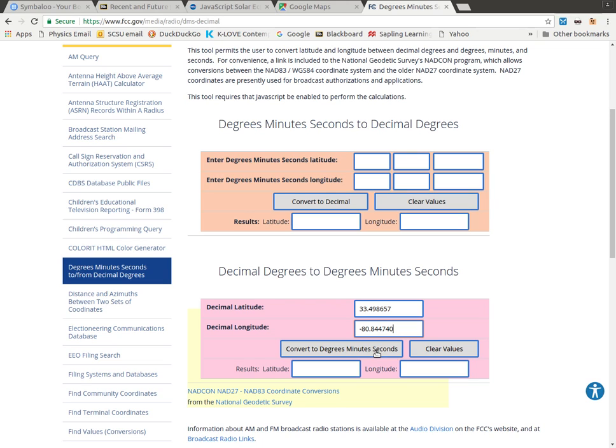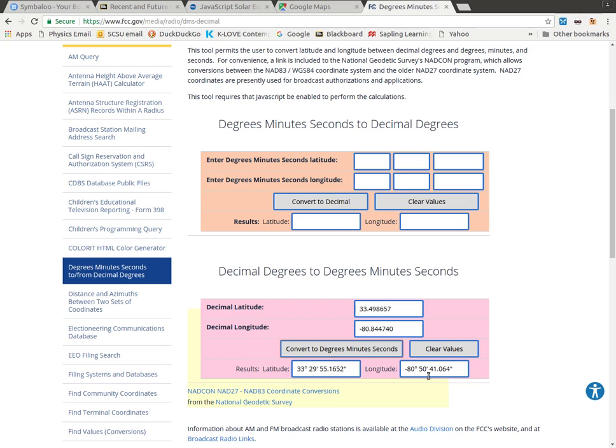And then I can convert into degrees, minutes, seconds. So you notice I've got 33 degrees, 29 minutes, and we'll just say 55 seconds. We'll round that part off there. And over here I've got minus 80, 50, and let's say 41 seconds.